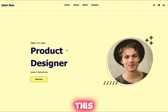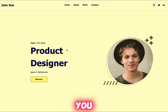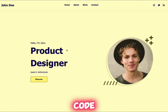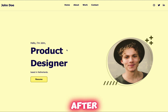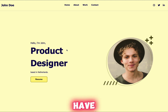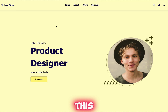I will provide the source code of this portfolio as well. For that, go to my website and click on it, and you will get the post. I will provide the source code in five to six hours after uploading. So what you have to do is like this video, share it with your loved ones, and subscribe to this channel. Now let's start.